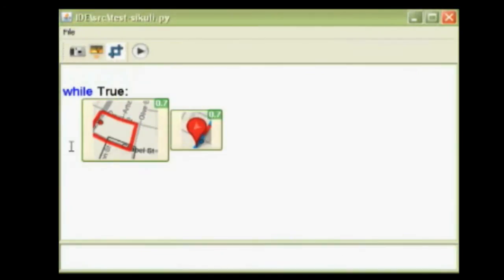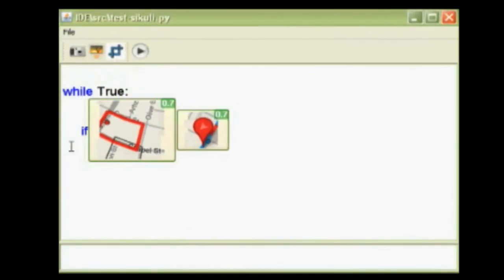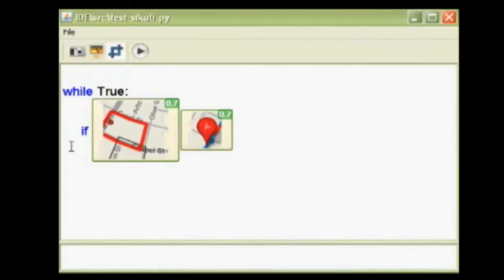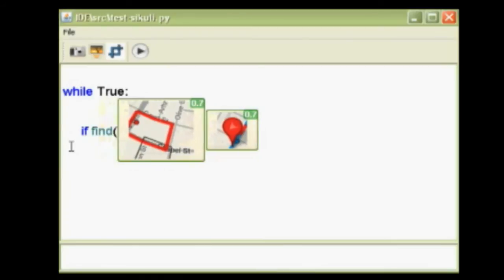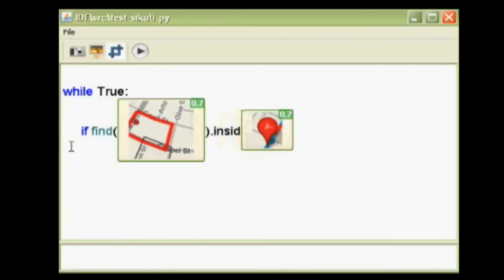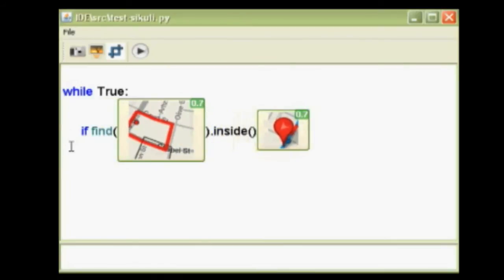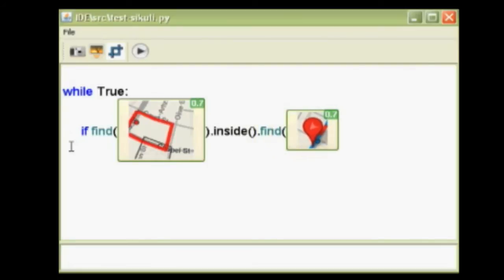After taking the screenshots, the user can use them directly in a statement asking Sikuli to find the neighborhood on the map, look inside, and find the bus symbol. If such a symbol is found, a pop-up window can be displayed to notify the user the bus has arrived.